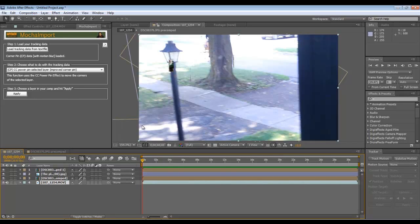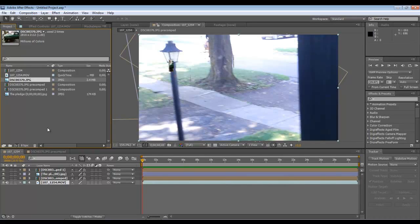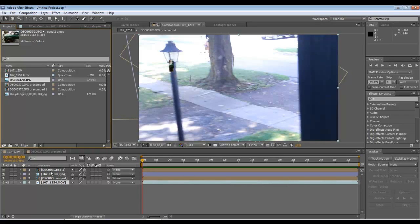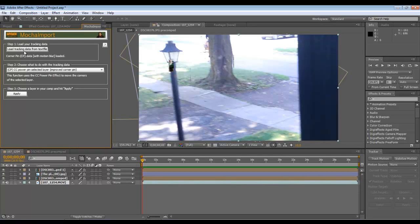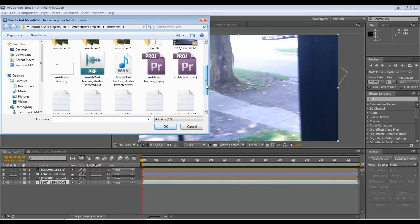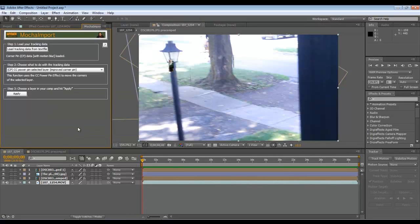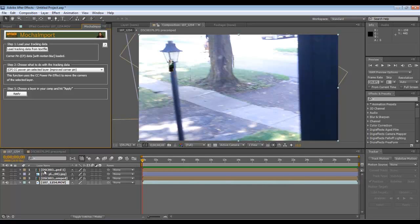So you would start out with whatever image you want to stick in there. In this case, I did the close side first. So I put that image down in the timeline. You would just have your video down in your timeline. Then you would move the first image down that you want to apply the tracking data to. Put that down. You would go to your Mocha. You would import the file, the text file with the tracking data. In this case, it would be side view close. I would import that. Make sure that the image is selected that you want to attach to the video, and then apply.